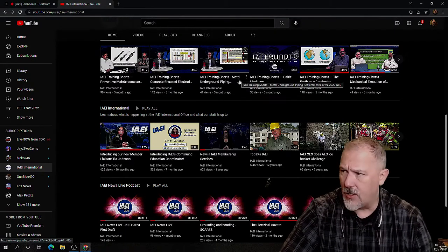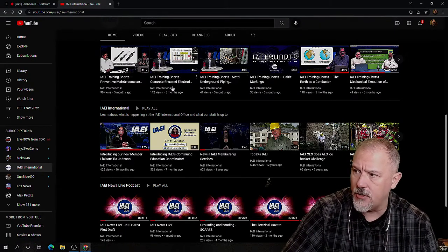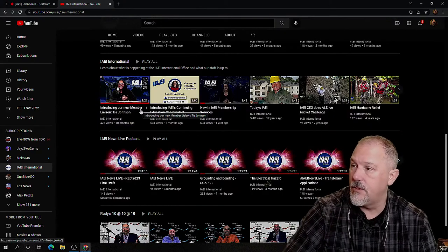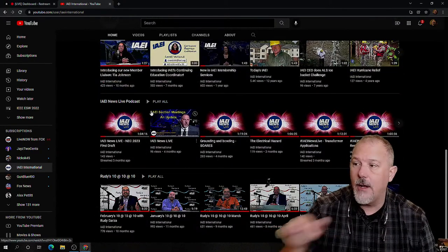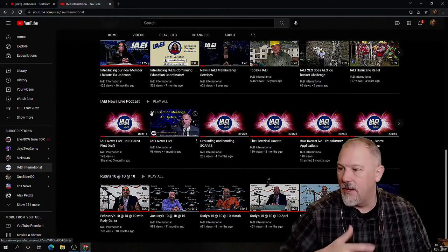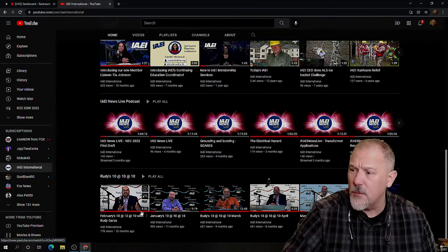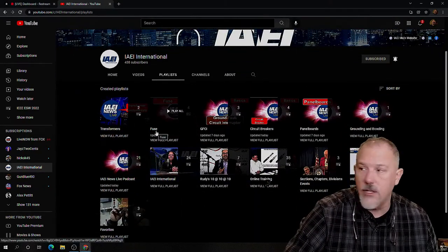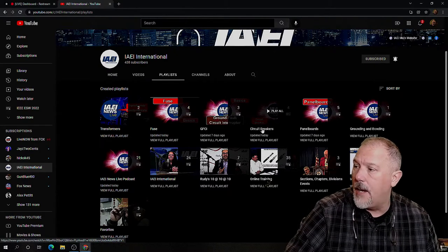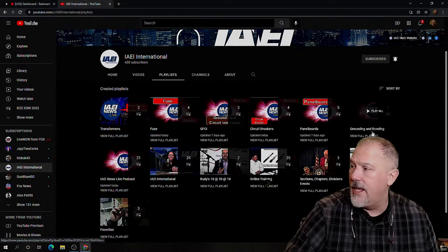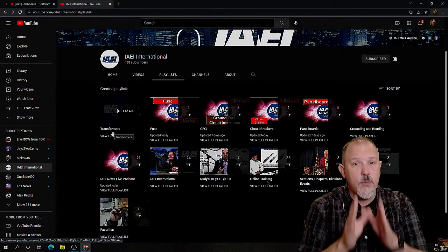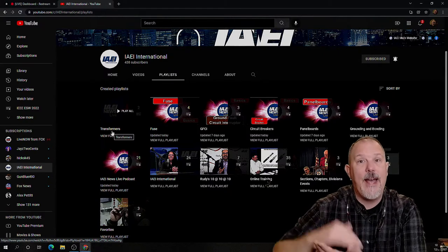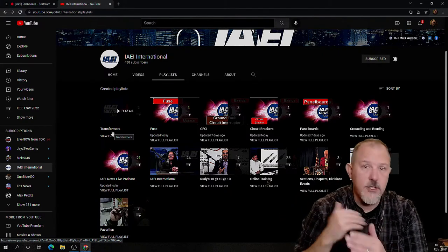We've got IAEI training shorts, metal underground piping, concrete encased electrode with Chuck Mellon introducing new members, a complete channel on IAEI News, all of Rudy's 10 at 10s. Come up here to playlists — there's a playlist on fuses, GFCIs, circuit breakers, panel boards, grounding and bonding, and transformers. When we create material that fits one of these categories, we add it to that playlist and control what goes first.